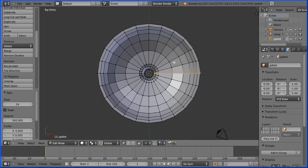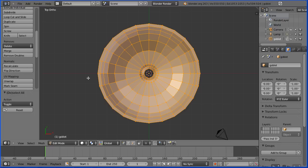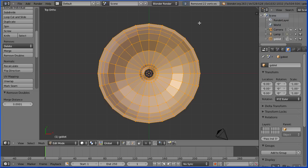Now the final duplication is on top of the first profile, so we need to remove doubles. To do that, press A on the keyboard twice to select all. Then click remove doubles and it should say 22 vertices removed.